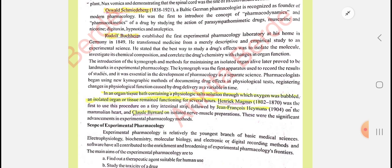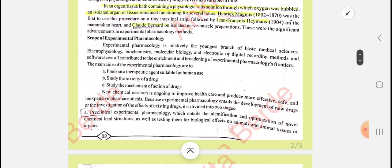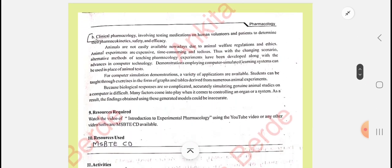The tissues could remain there for several hours. This procedure was then continued by Jean François Heymans on the mammalian heart. Next, Claude Bernard worked on the isolated nerve-muscle preparation. This is the history. After that, the scope of pharmacology includes: finding therapeutic agents suitable for human use, study of the toxicity of a drug, and study of the mechanism of action of drugs.